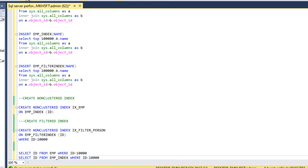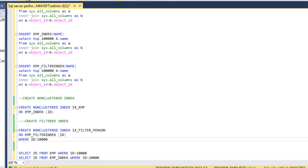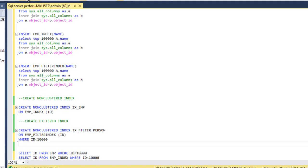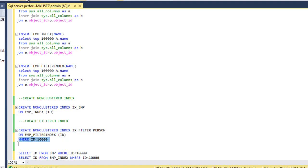So this is for Filtered Index. As you can see, the first two lines are a normal non-clustered index. And here we have an additional line which is the where condition. So once we implement the where condition with the existing index, then it becomes a Filtered Index.